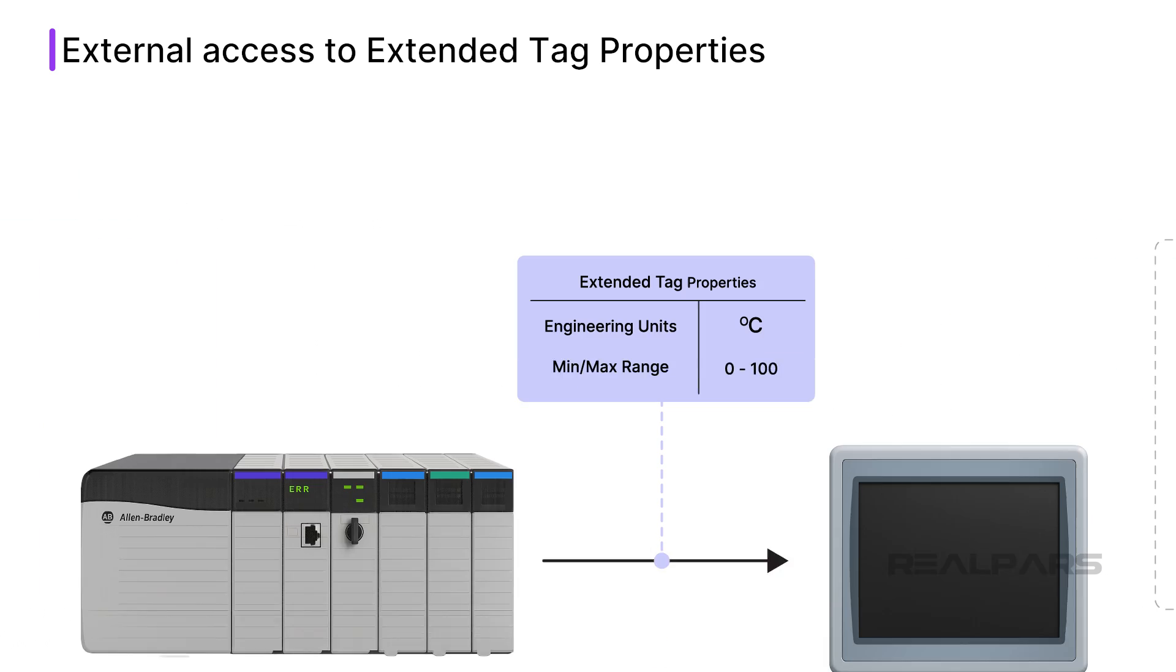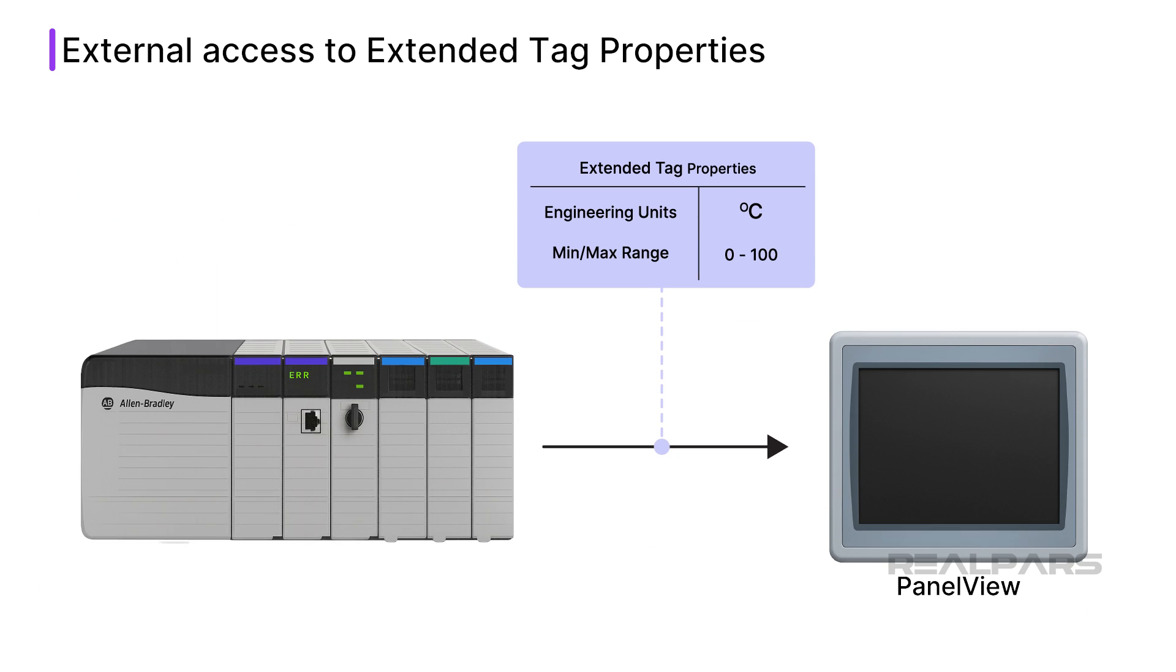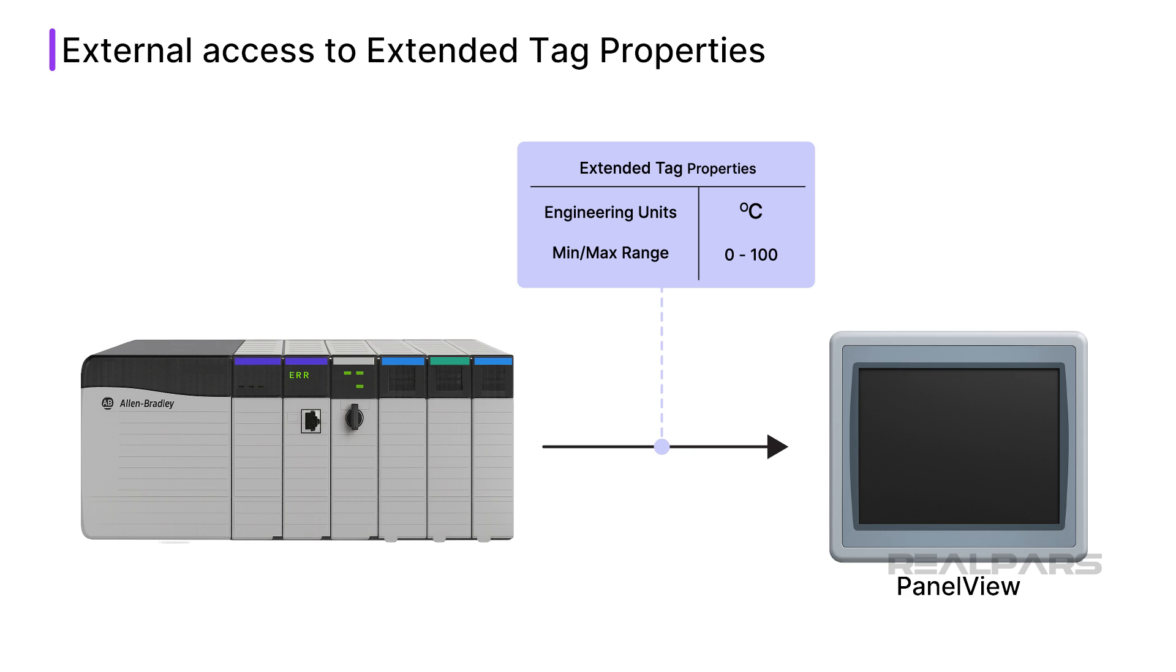Support for Extended Tag Properties allows an HMI application to pull contextual data from a tag, like the description of the tag or the engineering units that are associated with the value. Since the information is read directly from the PLC, there is less manual work required to parameterize HMI screens and faceplates.